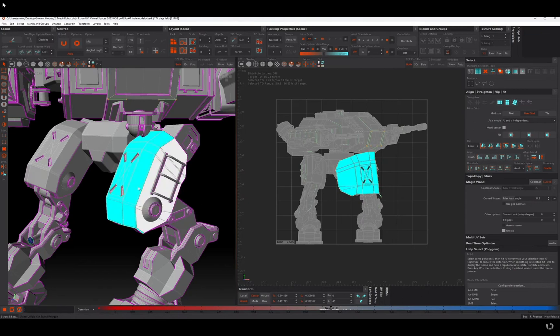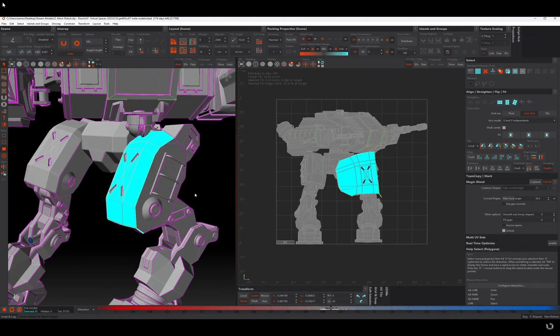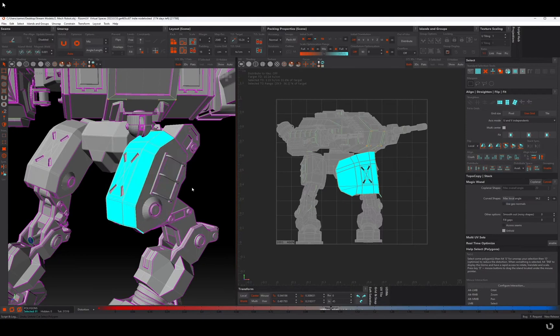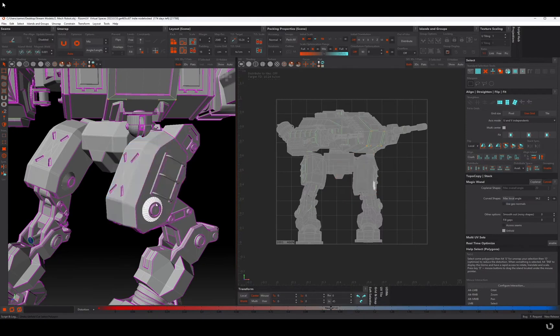What's even nicer is you can actually add to your selection as well. First I've just control Z'd there to go back one.